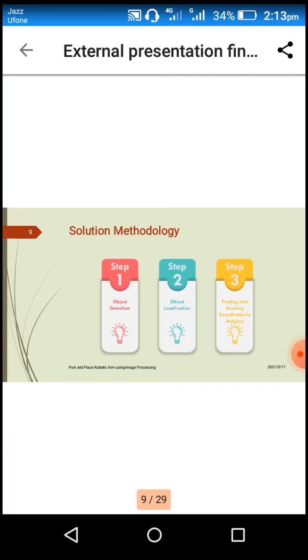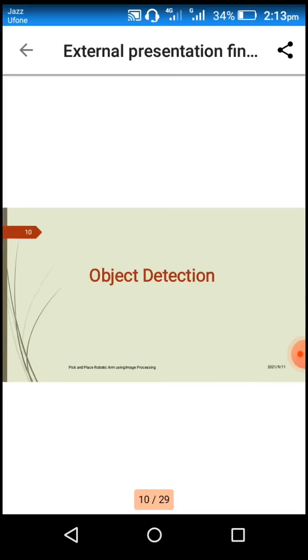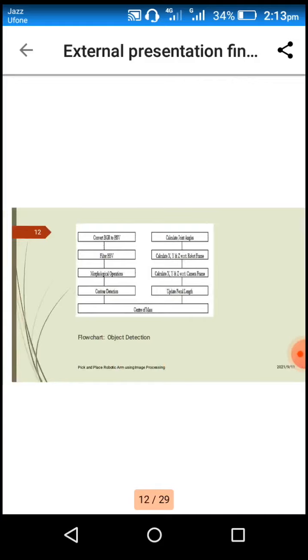The Arduino will then move the servo motor according to the coordinates. Here we are using the PySerial library to communicate between Arduino and Python.